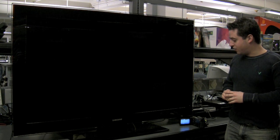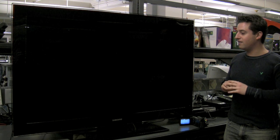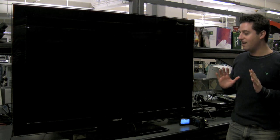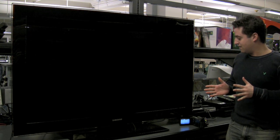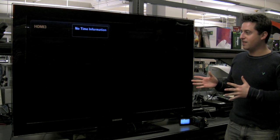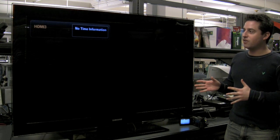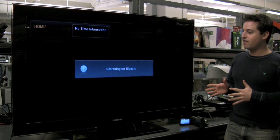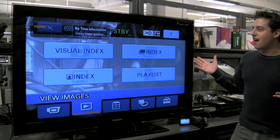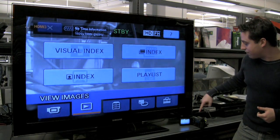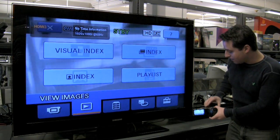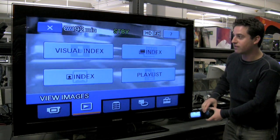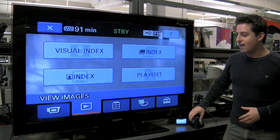Now it should automatically turn on the Samsung HDTV, which it did. And now it should automatically put it on the right input. And now we have the menu from the camcorder, so we're on the right input.